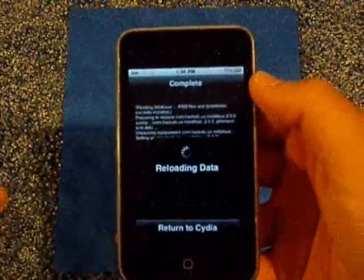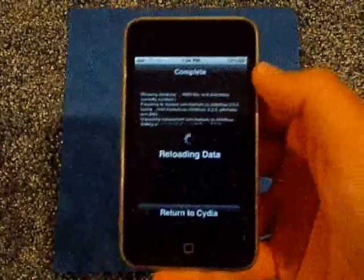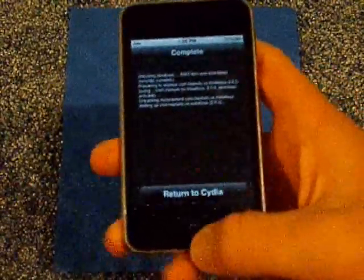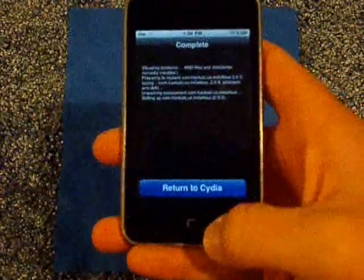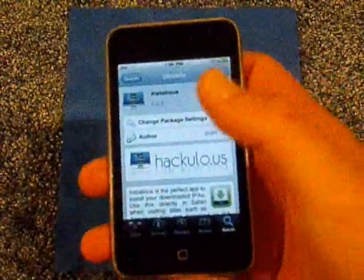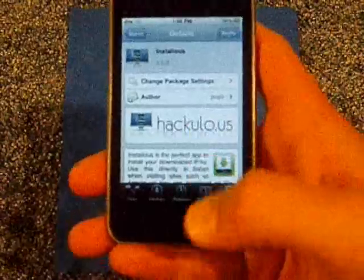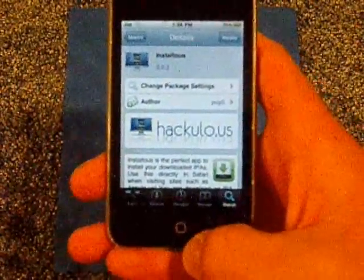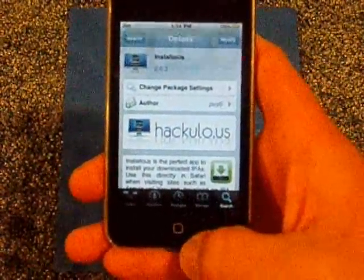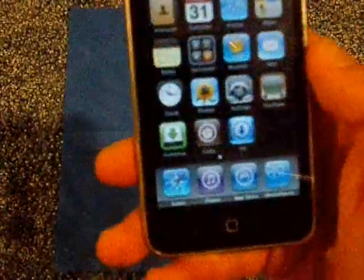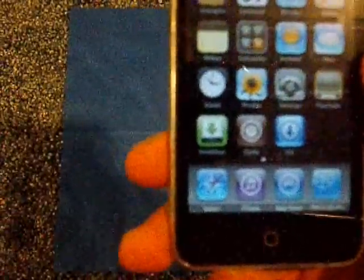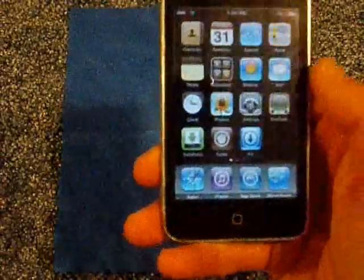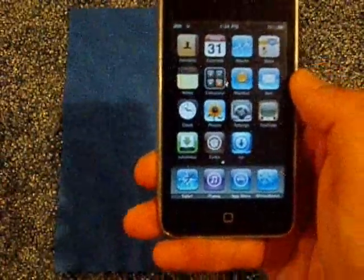Sorry for the bad picture again — I should be getting my dad's camera around Sunday-ish. After it's done downloading, just press the home button and it should be right there — the green one. You can see that.